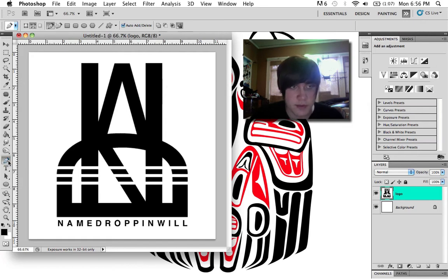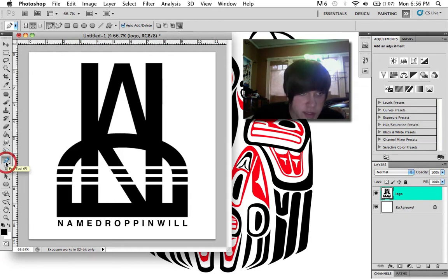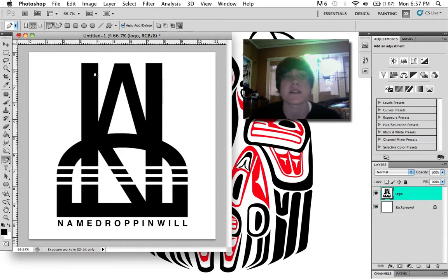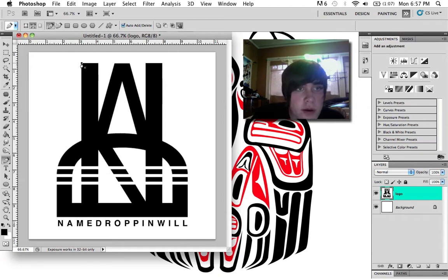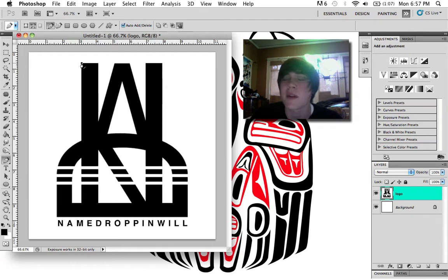This right here, this little icon, is the pen tool button. Click that and your cursor will look like a little fountain pen with an X. You can click anywhere and you'll place your first point. Points are like the whole theory concept of the pen tool.